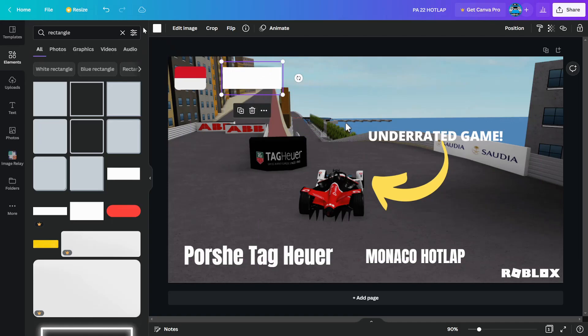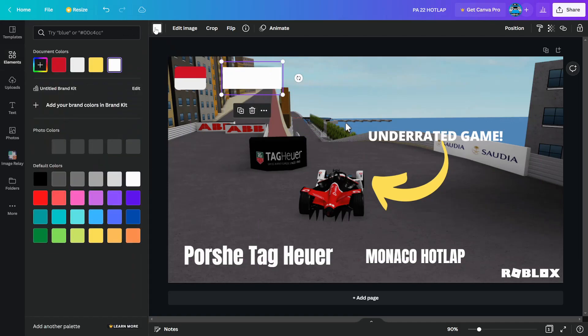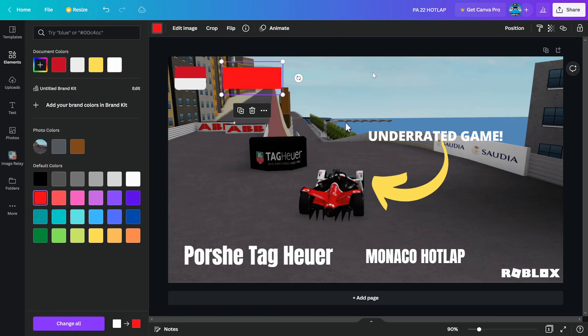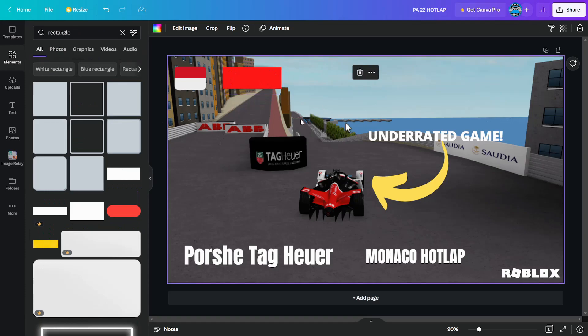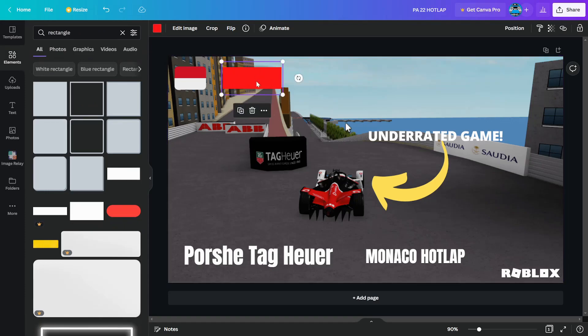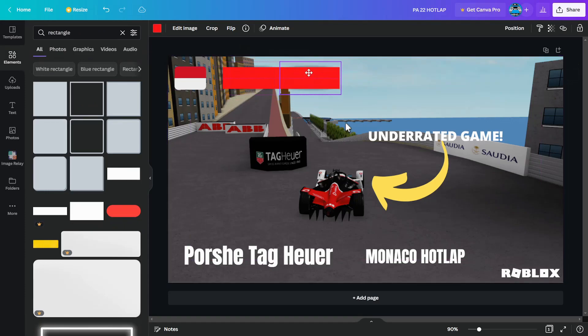Then you're going to choose the colors. Maybe Formula E, you can choose blue, but obviously for Formula 1, you can choose red. I'm going to show you how I do the one I always make, and then I'll show you a few other ones that you could make.